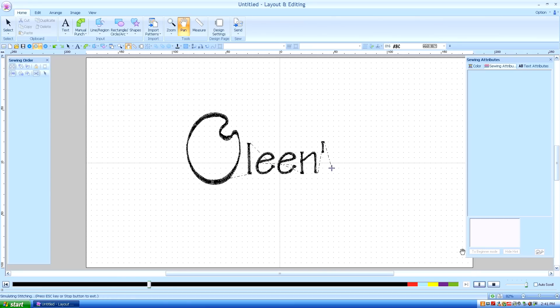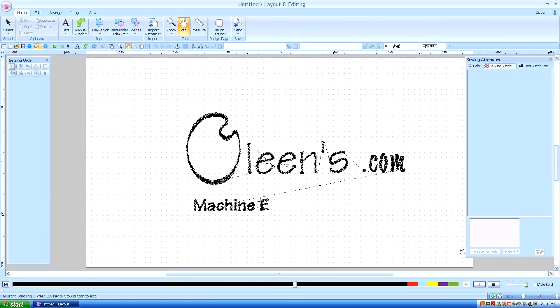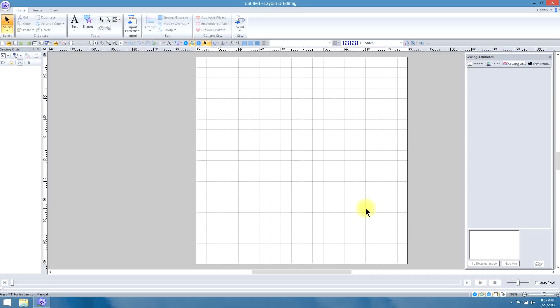Hello, this is Kathleen McKee of Olean's.com Machine Embroidery Art. In this advanced digitizing tutorial, we're going to digitize a logo from start to finish. This is going to be a long one, but we're going to get into a lot of details and hopefully you'll learn a lot of tricks.